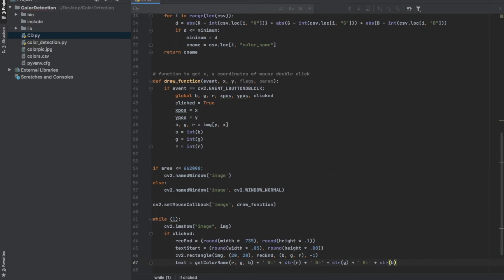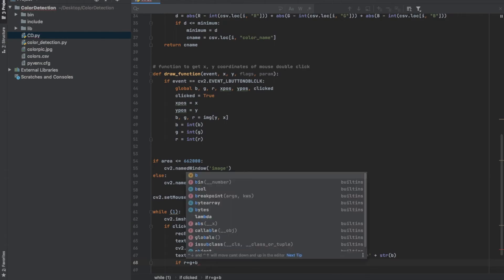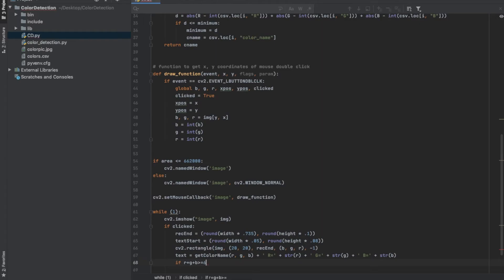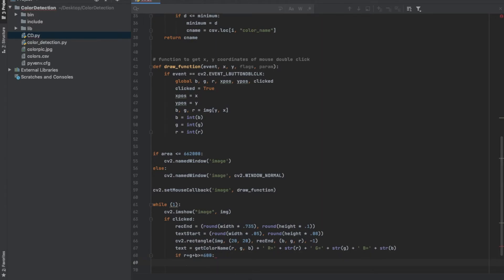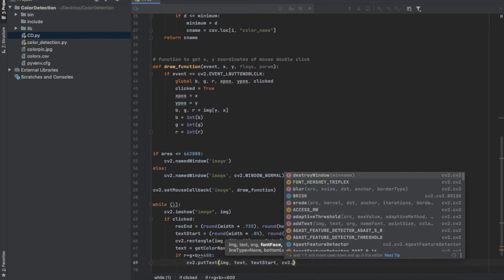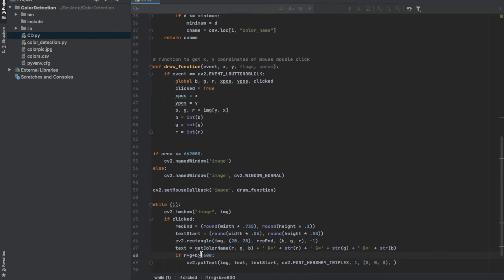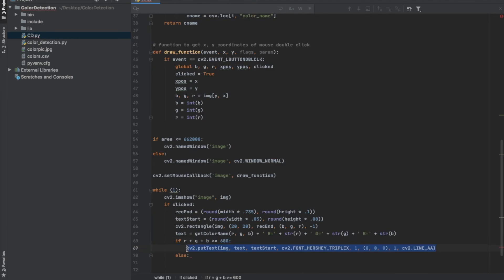We want to make sure that if the pixel the user clicked is a very light color, the text is displayed in black so it's readable, since the rectangle color matches the color of the pixel clicked. Inside the image we put the text string, starting at the point we specified. We use the Hershey Triplex font — cv2 has about seven fonts to choose from — with font scale of one, color black, thickness one, and line type LINE_AA. Otherwise, if it's not a light color, we display the string in white — the same settings but white.